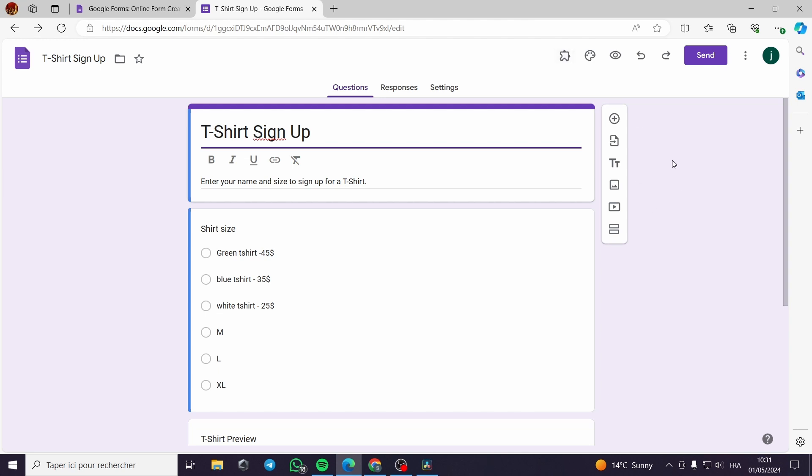I don't recommend you to use this add-on or Google form for payment. If you have a lot of choices to use from, for example, Shopify or a lot of stores that you can create. They are very professional. But if you don't have a choice but to use Google forms, it is okay.